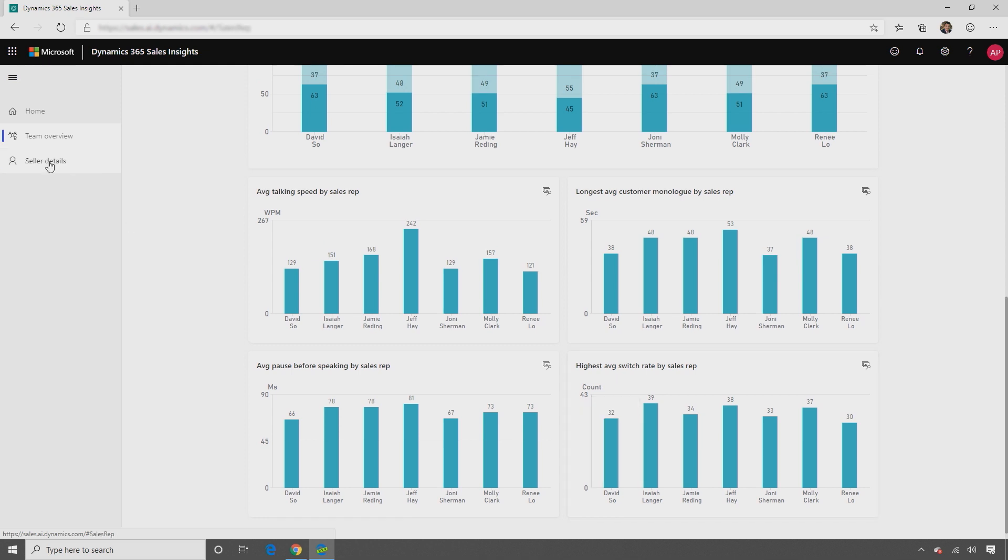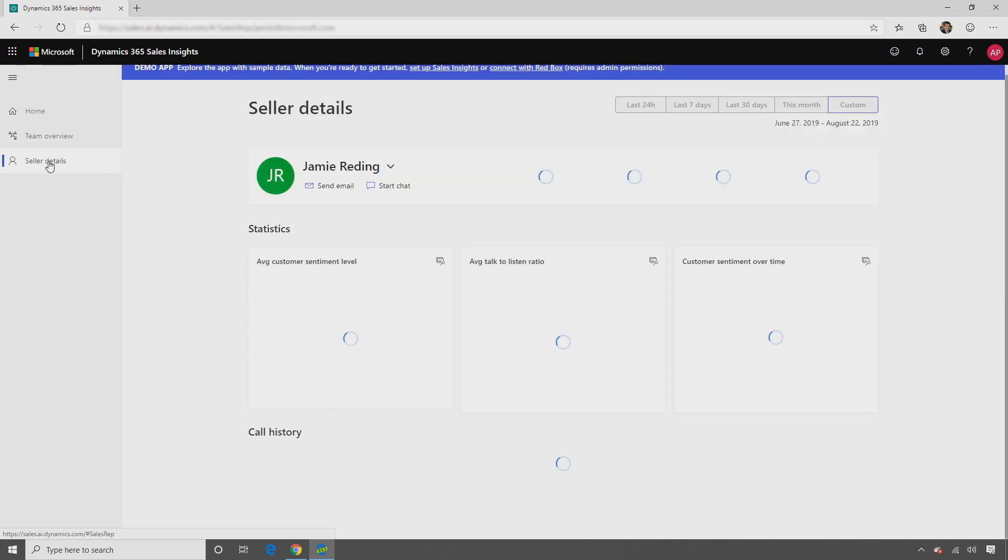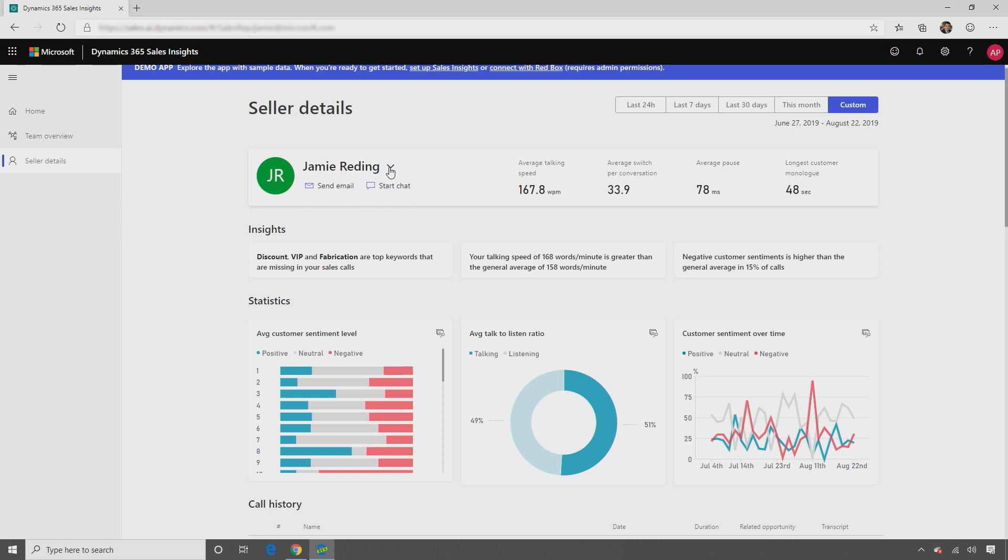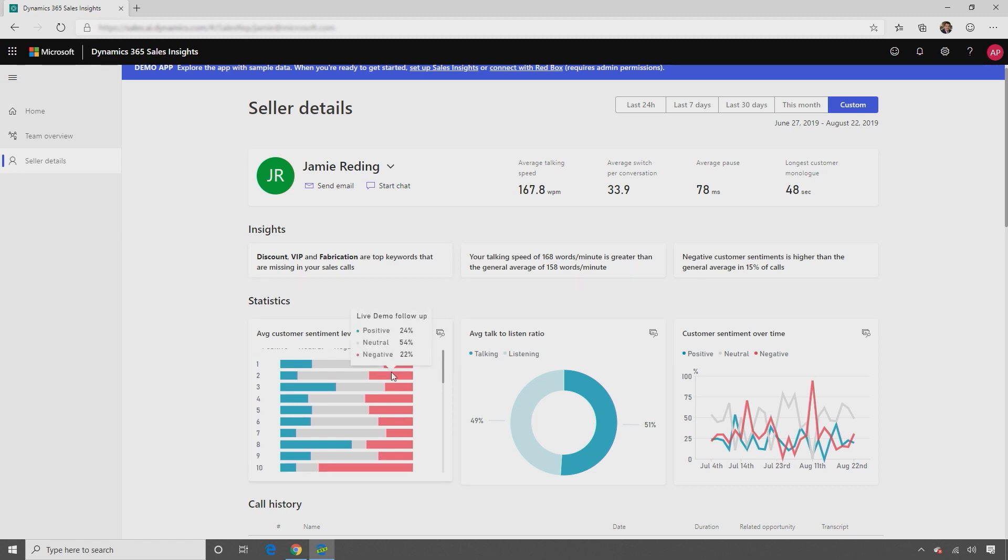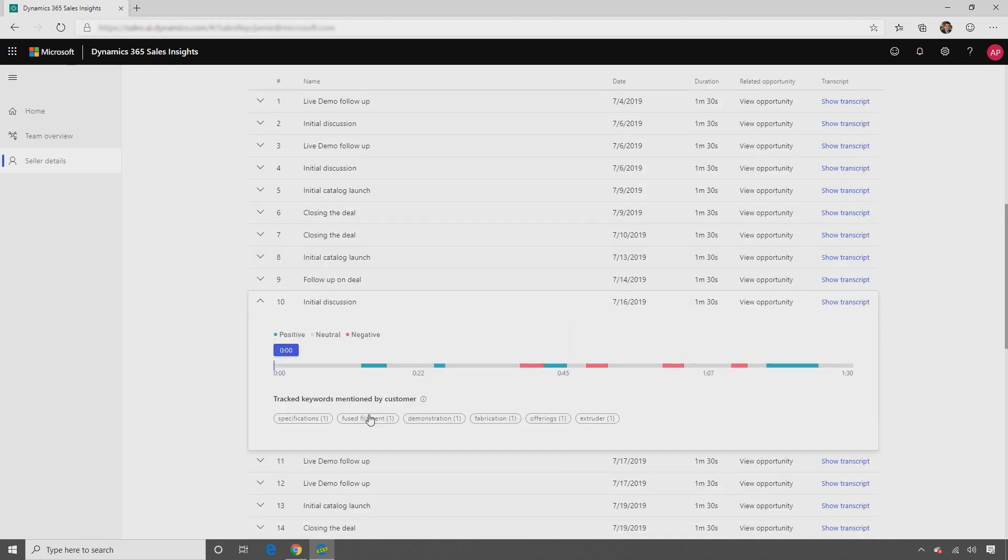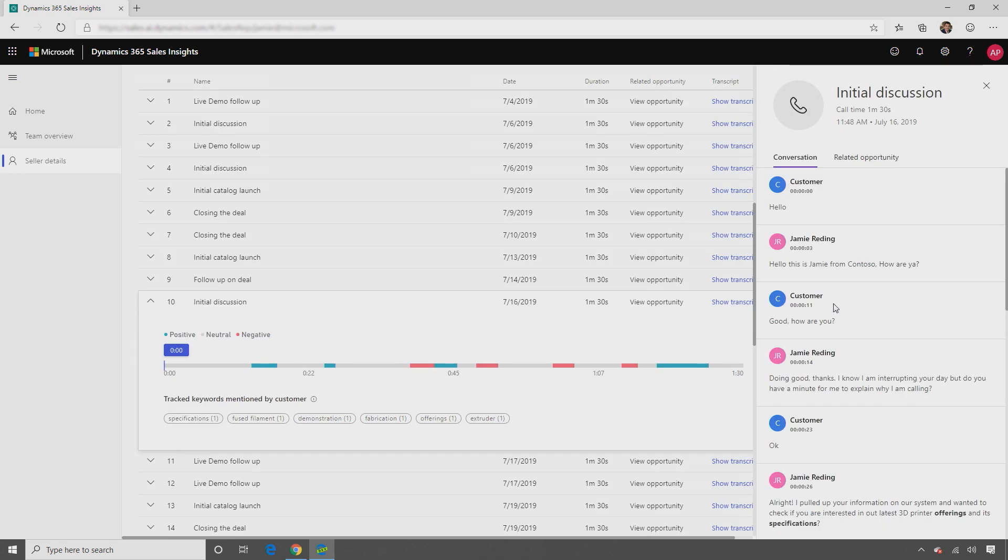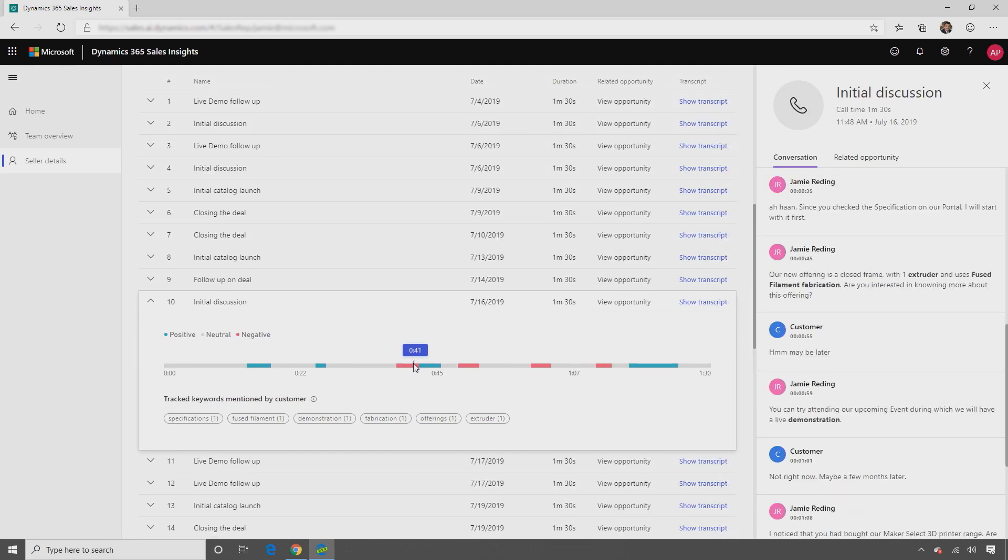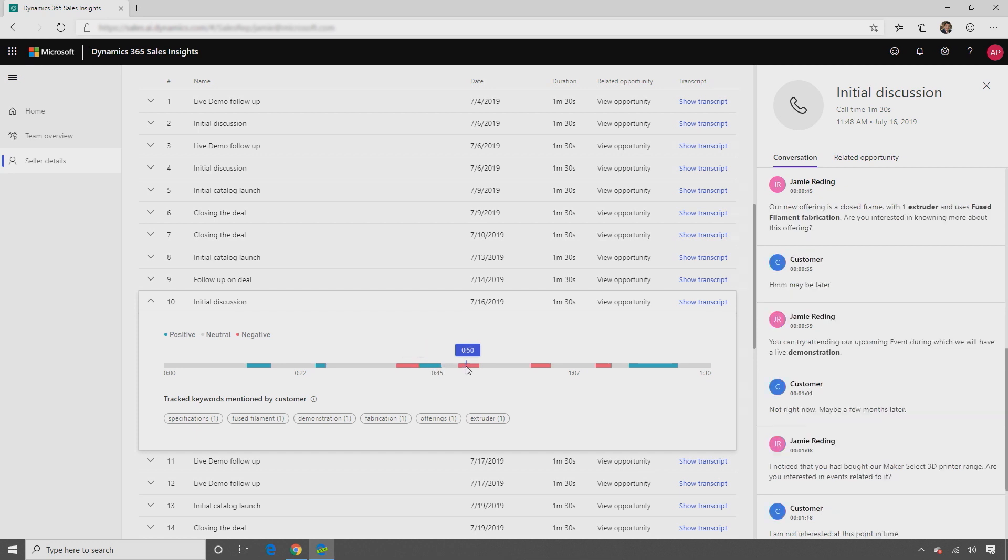On the seller details page, you can drill down into an individual seller and get a quick view of specific sales reps on your team. You can review high-level insights and sentiments across each conversation of the seller. Drill further into a specific conversation, review the transcript, and then leave coaching comments wherever necessary to provide assistance.